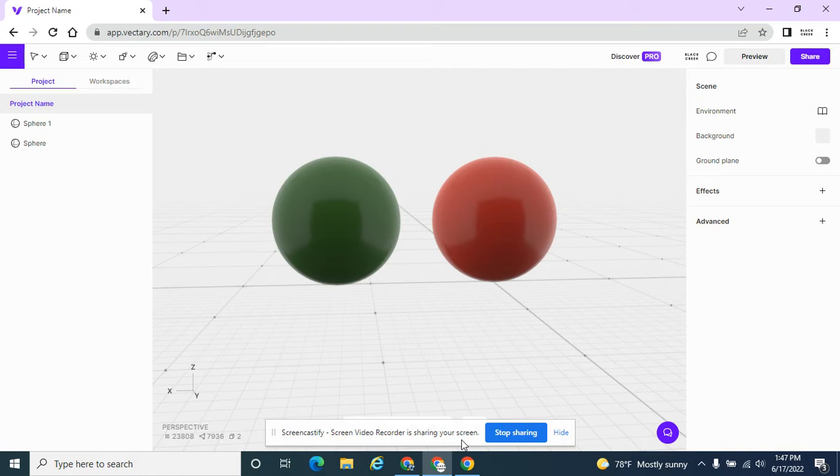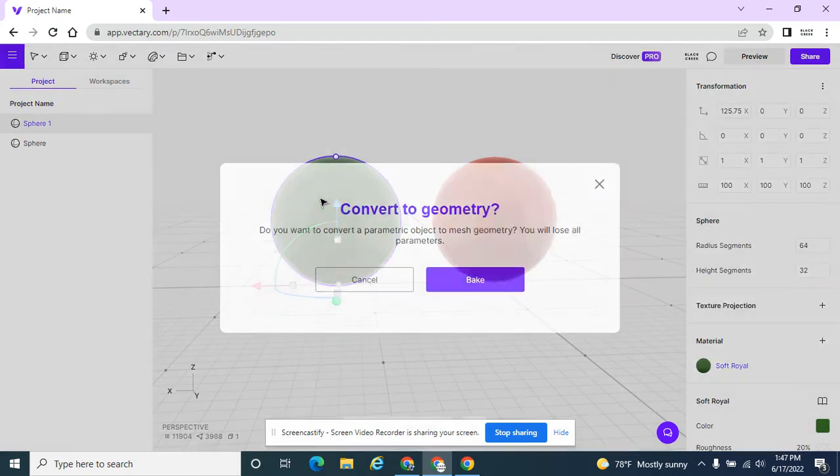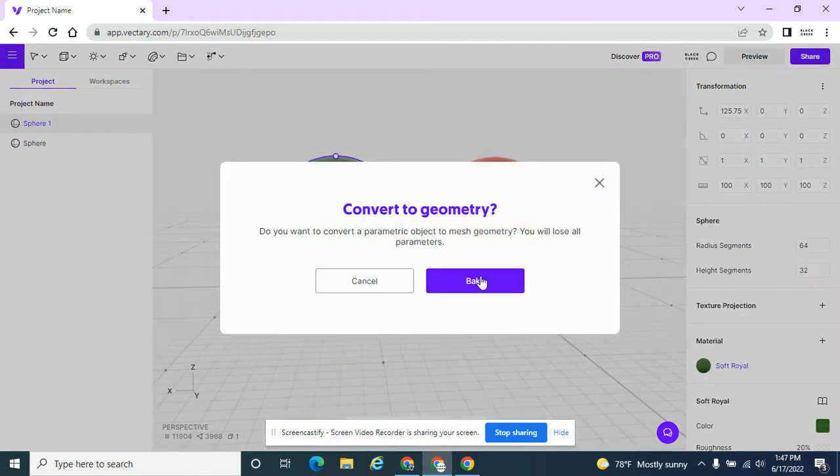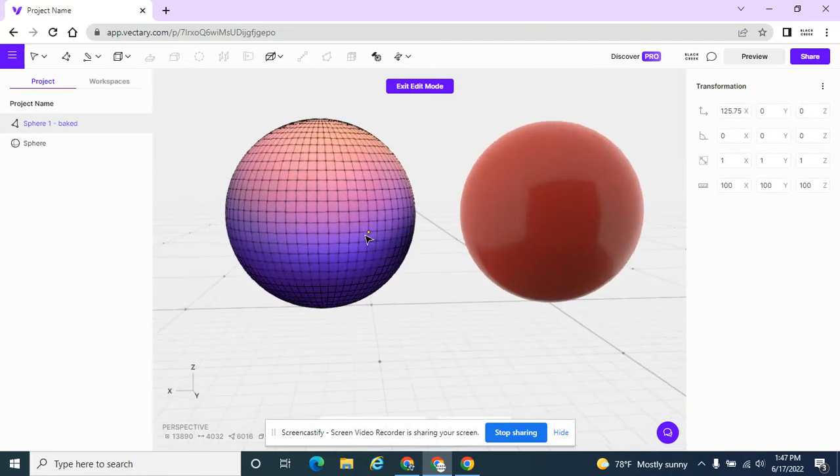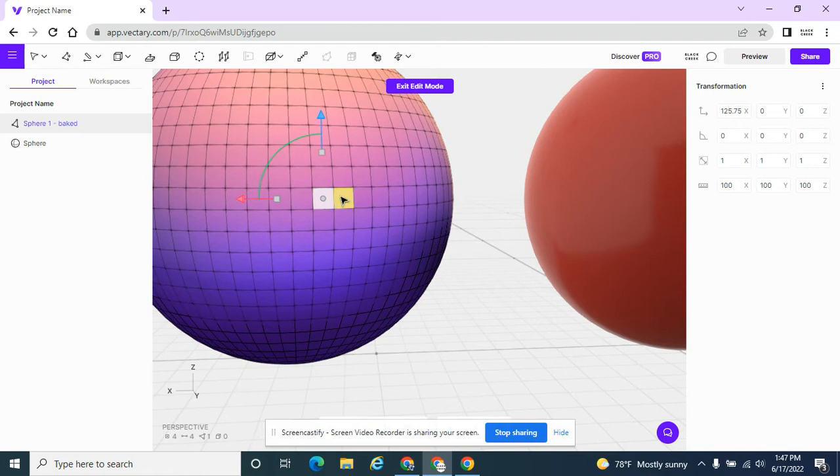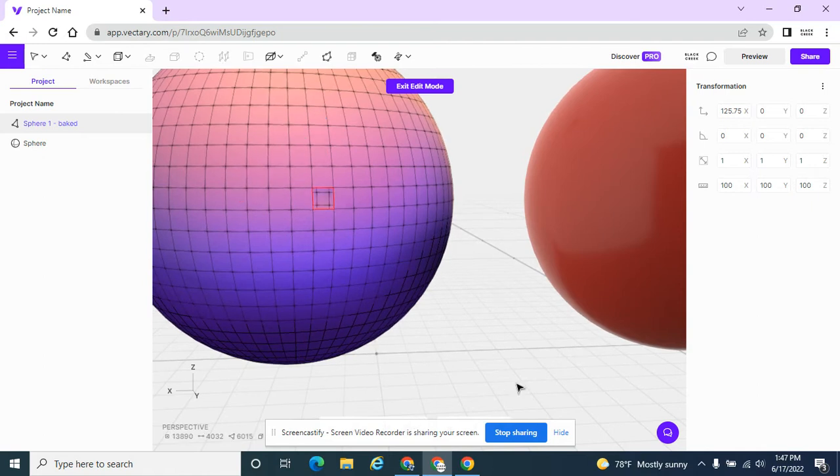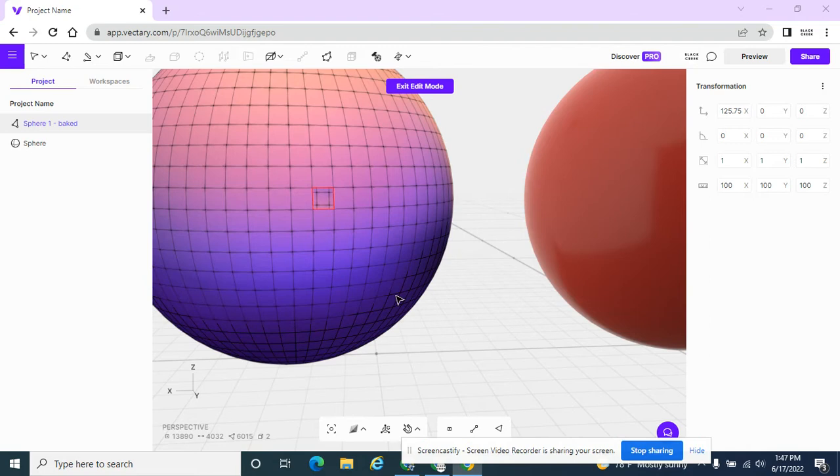It was a lesson from a long time ago. So if I double-click on this sphere, it gives me an option to bake it, which I do want to bake it. And now I have all of these editable points. So if I zoom in on this, if I click on a face, I can hit delete on my keyboard, and I deleted a face.